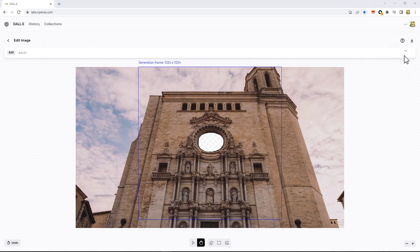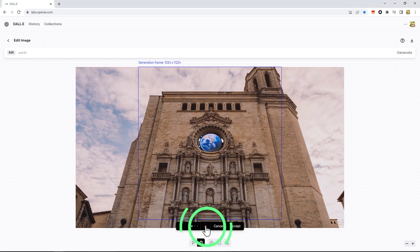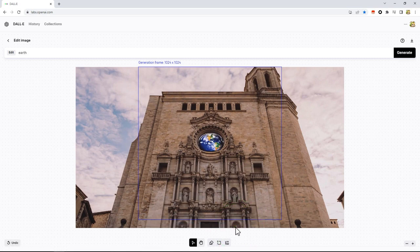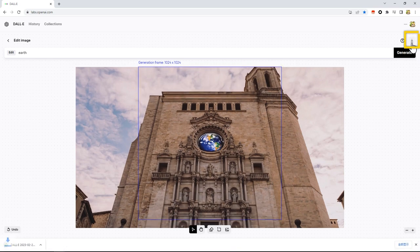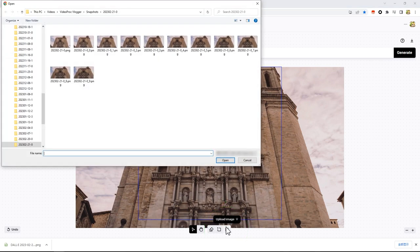After a while, Dolly generates new images in a blank position. It generates 4 different images per time. We can hit this button to switch. Hit Accept when seeing the desired image. Click on this button to save it on our computer. After that, we hit this button to load the next image.